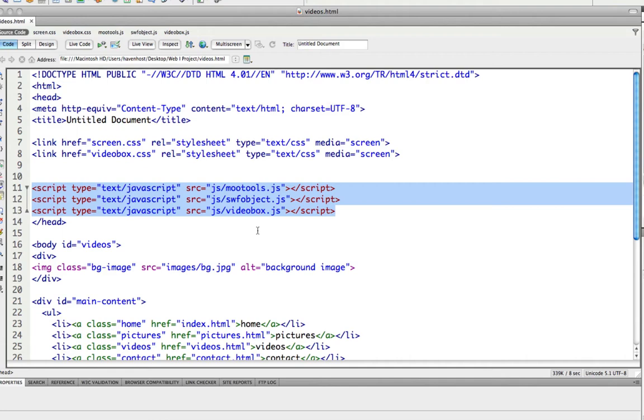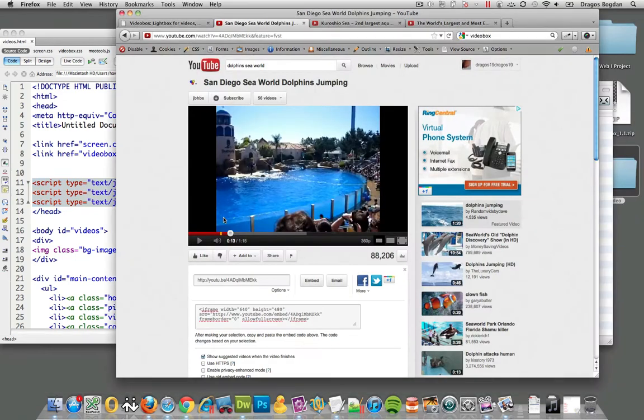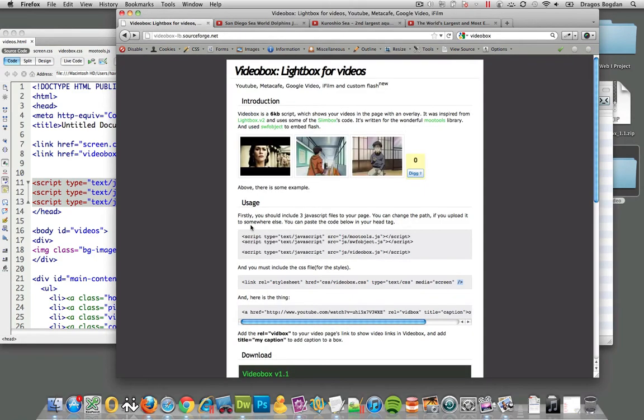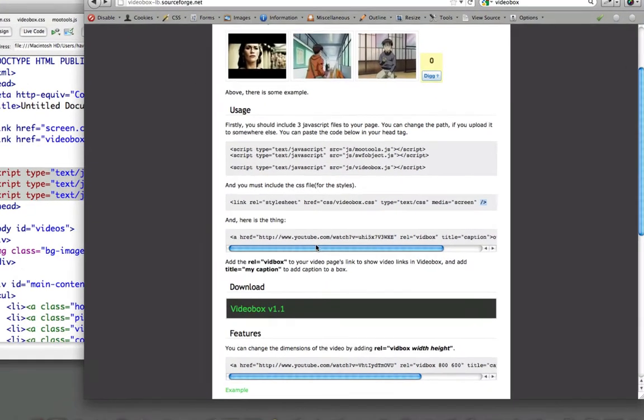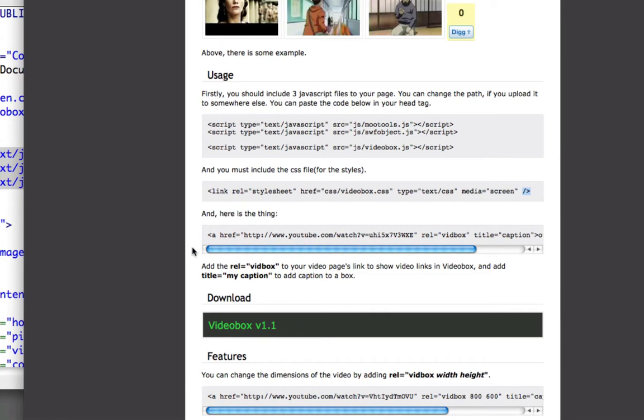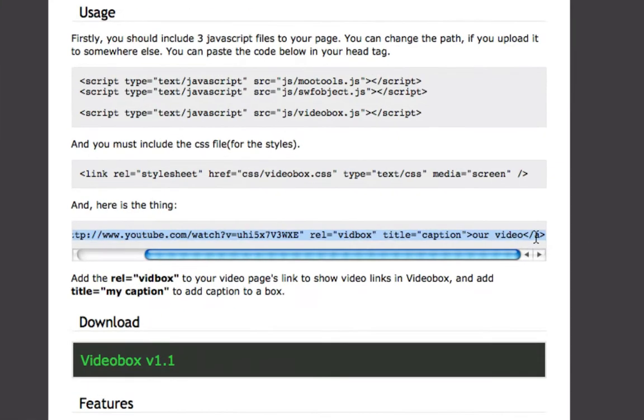As far as I know, the instructions didn't tell me to do anything more than that, so theoretically I should be able to get this to work. Let me see if there's anything more. Well, there you go - it says there's a link to it and the only thing I have to add at this point is this caption.